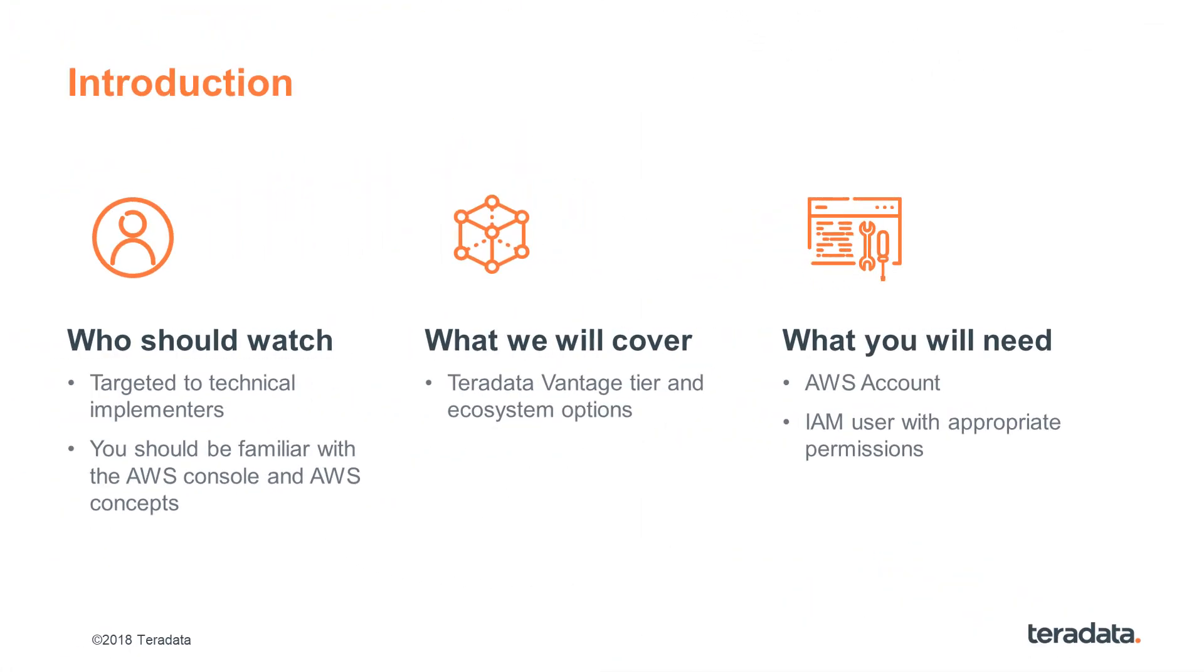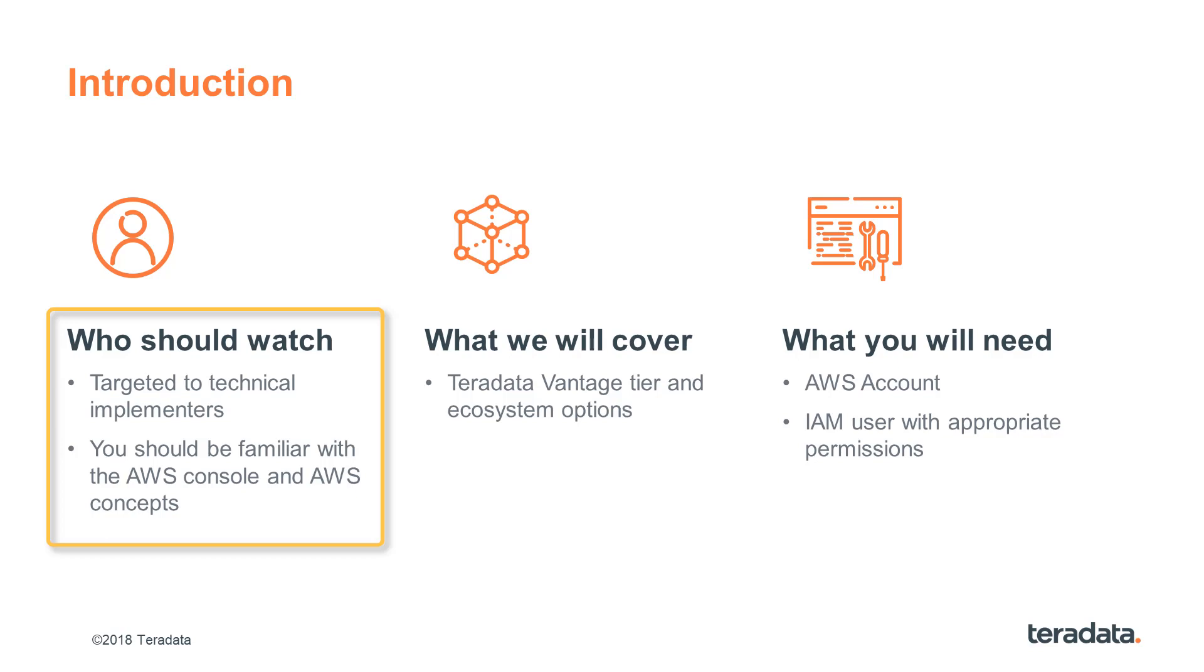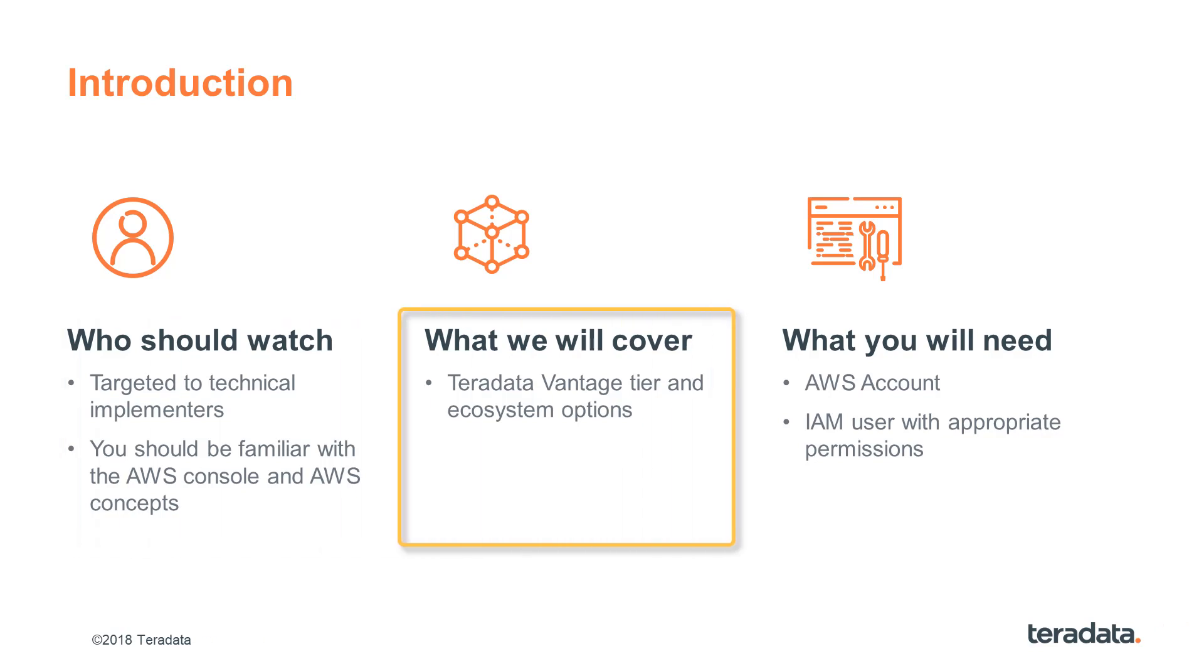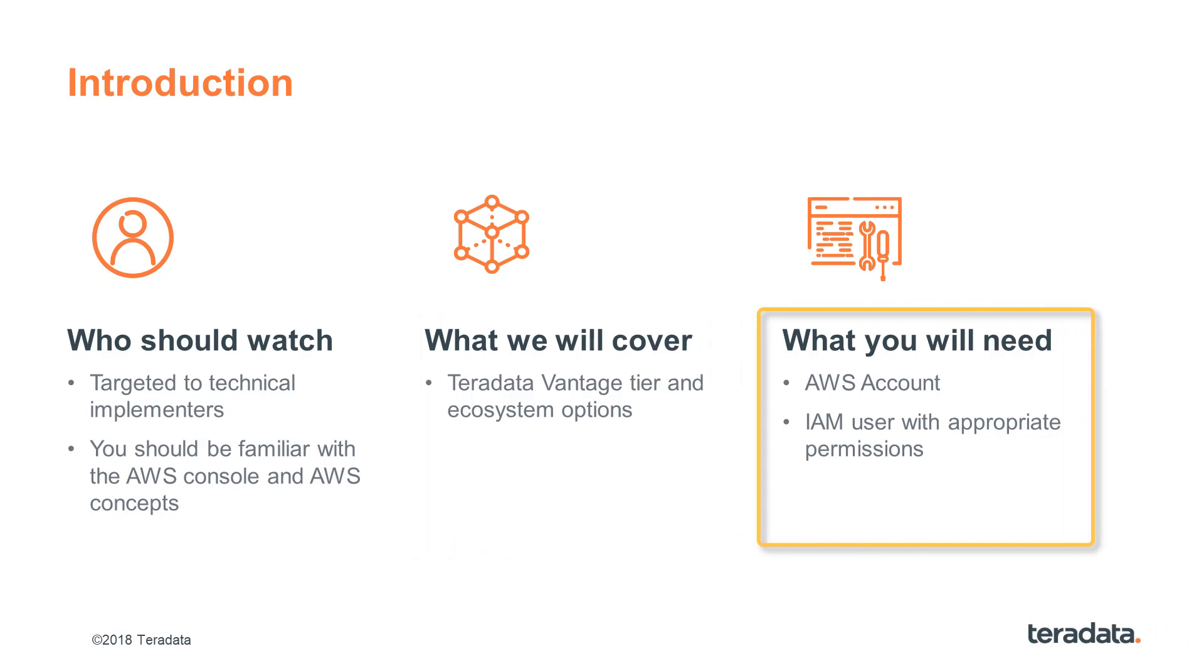Let's cover some basics. This is a technical video series and you are likely in a DBA, Advanced Developer, or Consulting role. We expect that you are familiar with the AWS Console and with AWS concepts in general. This episode will cover the tier and ecosystem options for Teradata Vantage, which determine what products you will subscribe to in the AWS Marketplace.